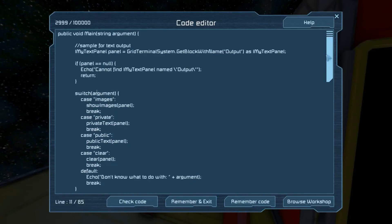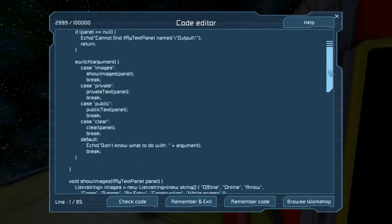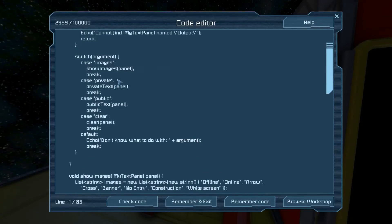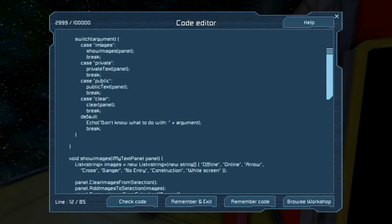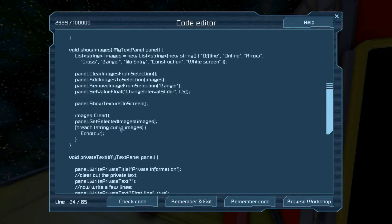Here is the main control flow of the program. It uses a switch statement on the string argument that we get passed in. You can use a switch on strings — last I checked you cannot use a switch statement on anything but a string, though they may have finally fixed that. So if the argument is 'images' it shows images and passes along the panel we found earlier, and similarly for 'private', 'public', and 'clear'. The default case tells the user it doesn't know what to do with the argument, then breaks out of the switch.